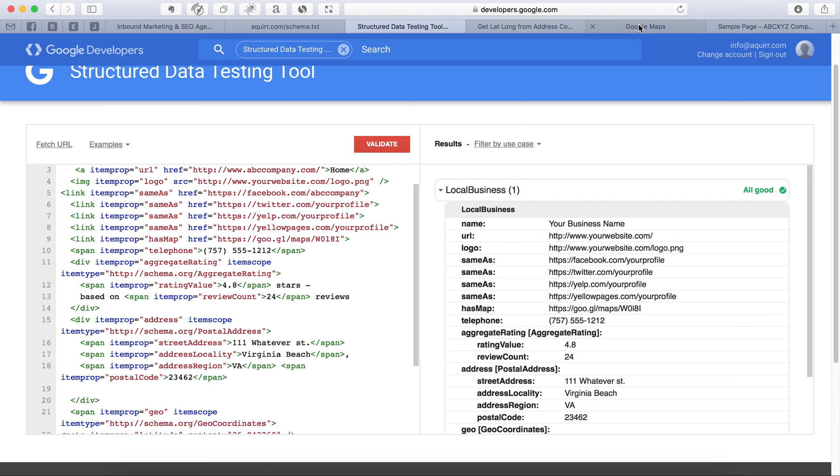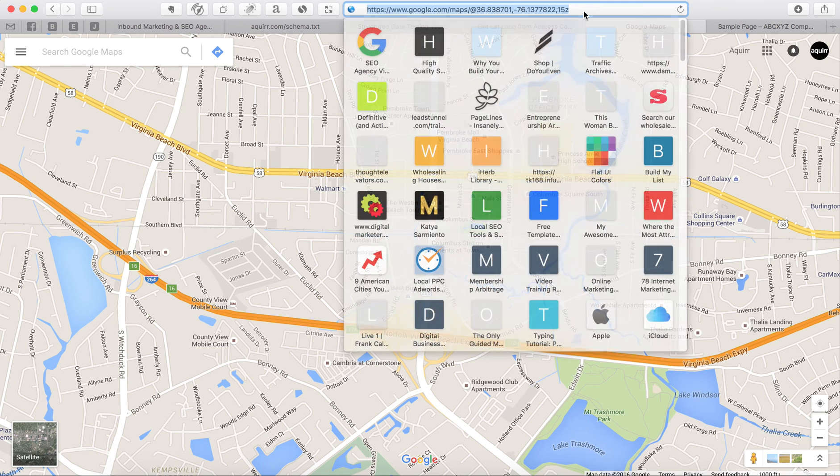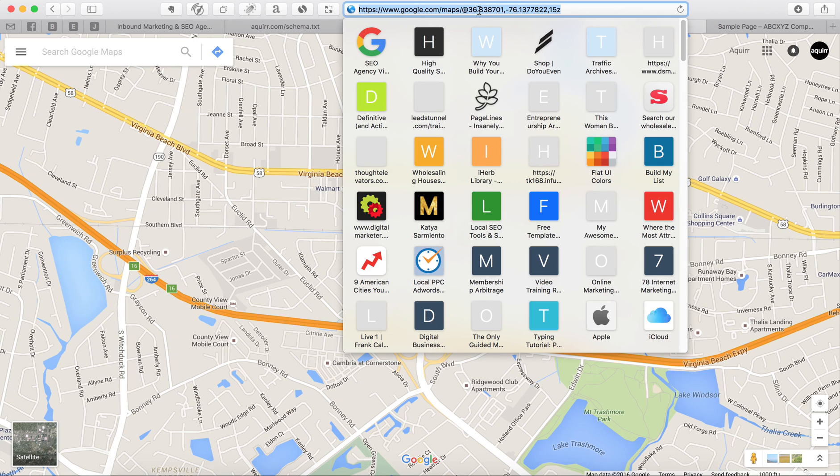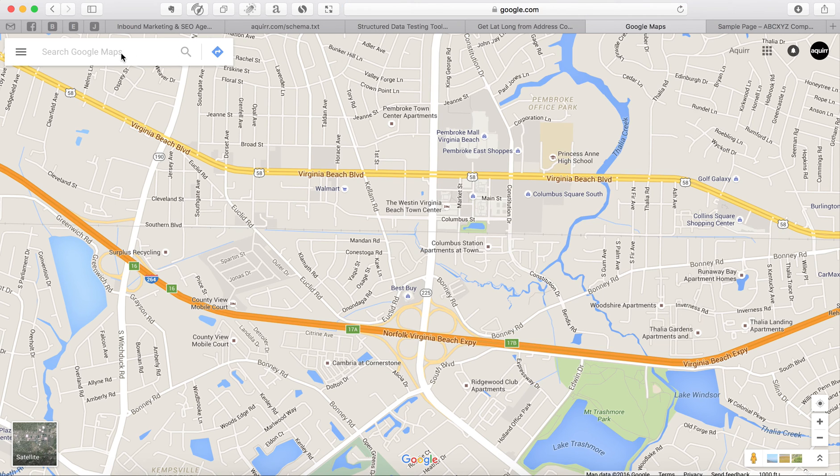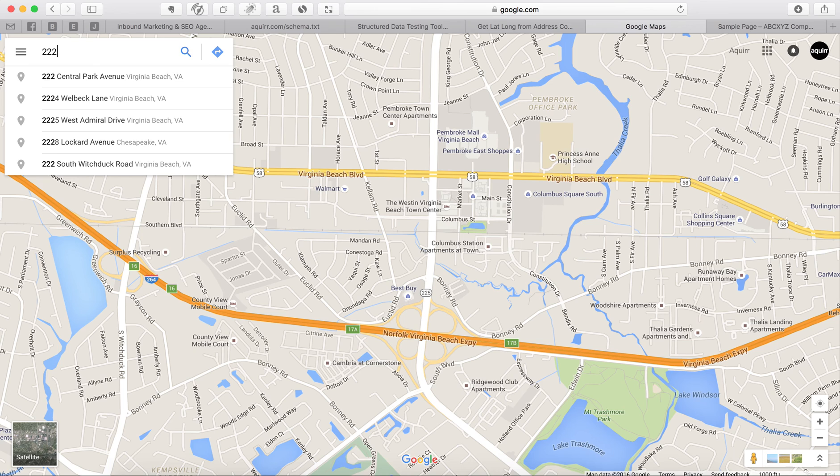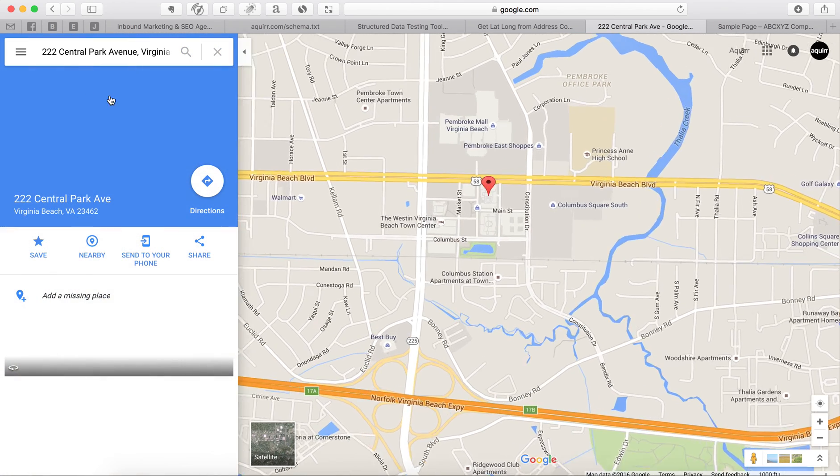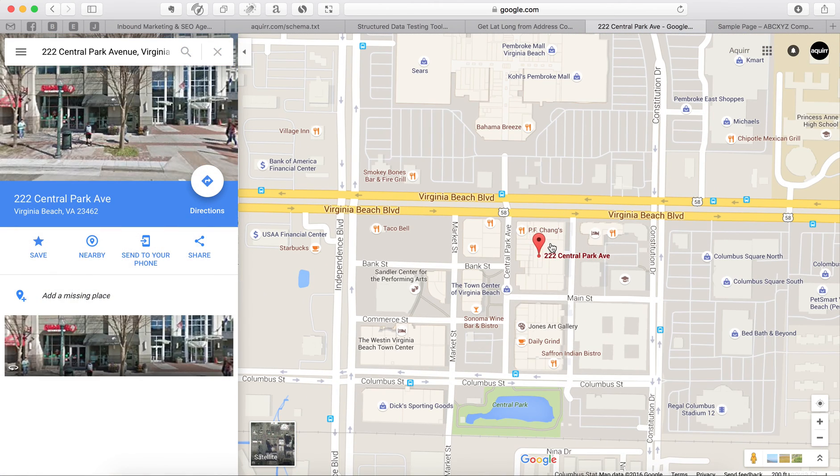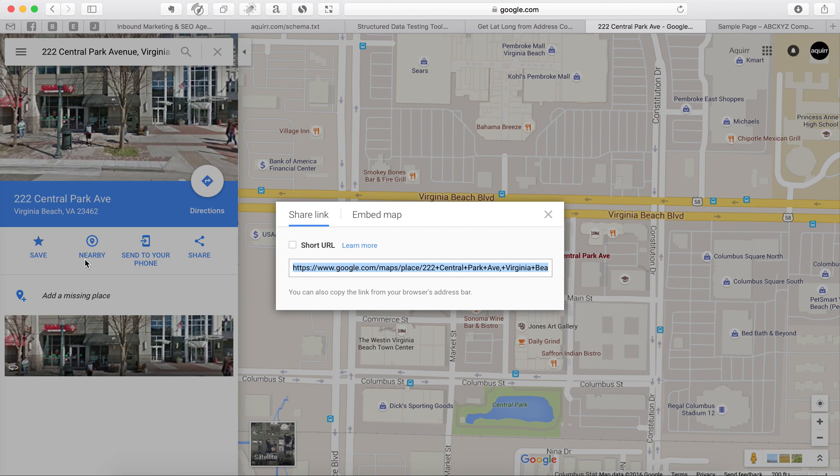You're going to go to google.com forward slash maps. Okay, as you can see right here, maps. Okay, don't worry about all this. It's just google.com forward slash maps. Now, just put in your address. It'll show you exactly where it's at. You hit the menu right here. Share or embed map. Click on this.